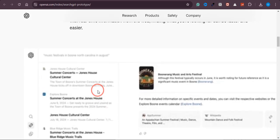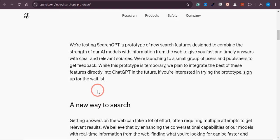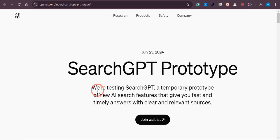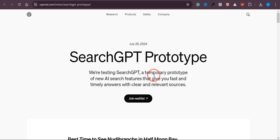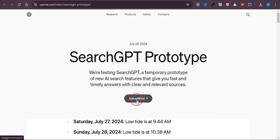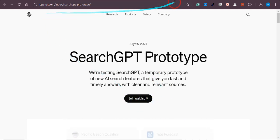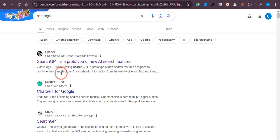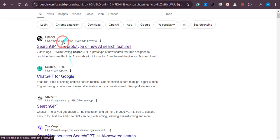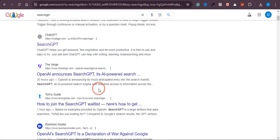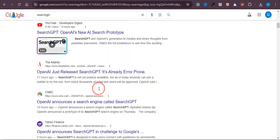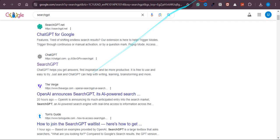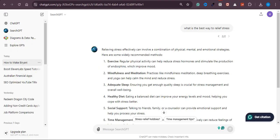And now the question is, how exactly can you use it? So at the moment, this model is only available to a few group of people, but you can always join the waitlist. Just type SearchGPT in google.com. Once you type it, you will see there is an option of SearchGPT is a prototype of... you don't need to click on that. Just scroll down a bit lower and you will see this option.